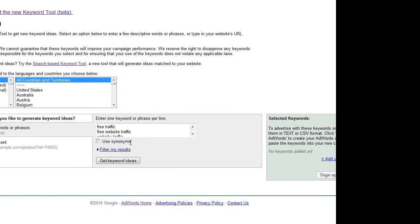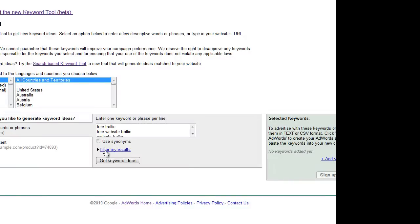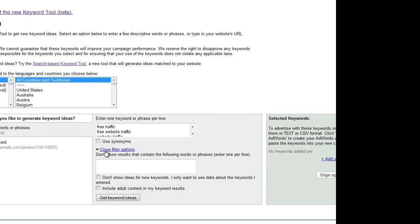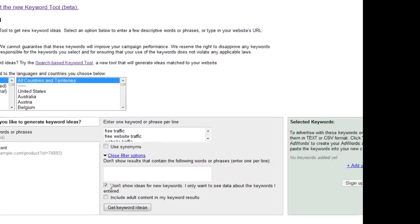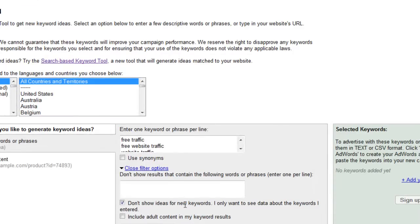Plus, click also Filter My Results link, and just to double-check, tick this box which shows Don't Show Ideas for New Keywords. So I did untick Use Synonyms and ticked this Don't Show Ideas.